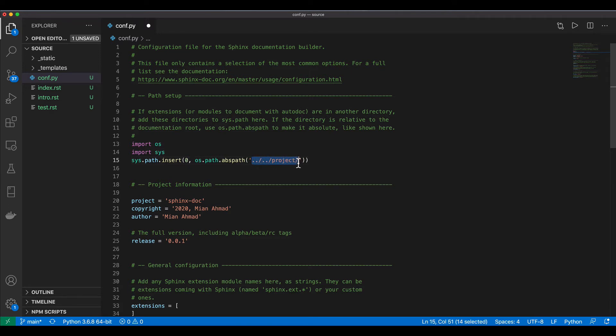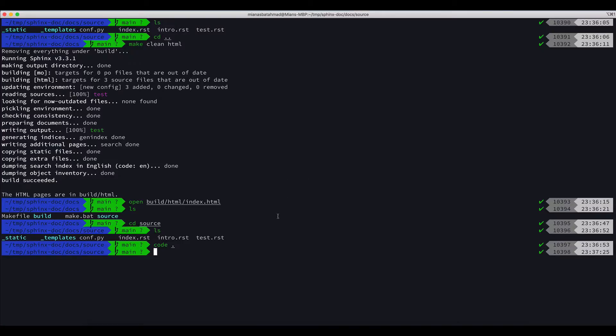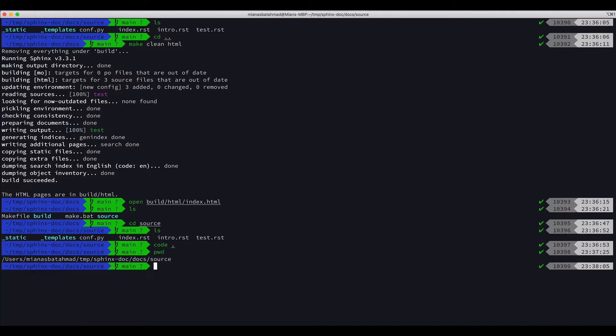And remember when I was trying to find the path I was in the source directory. This is important. So you save these changes. I was in the source directory when I was trying to find the path.